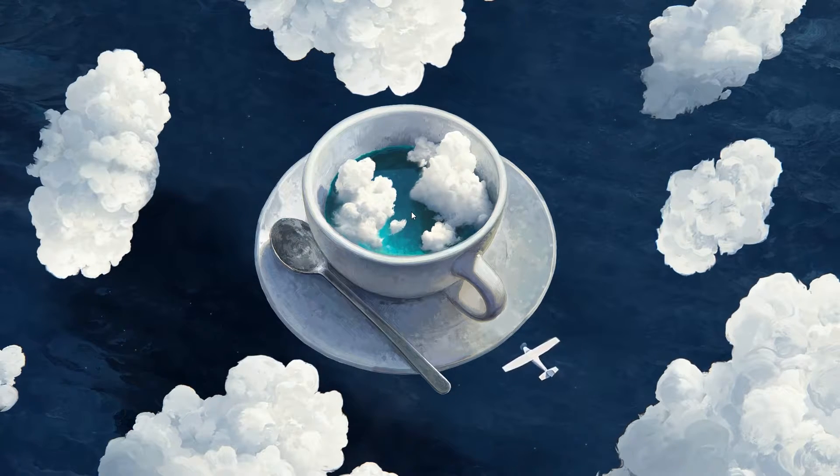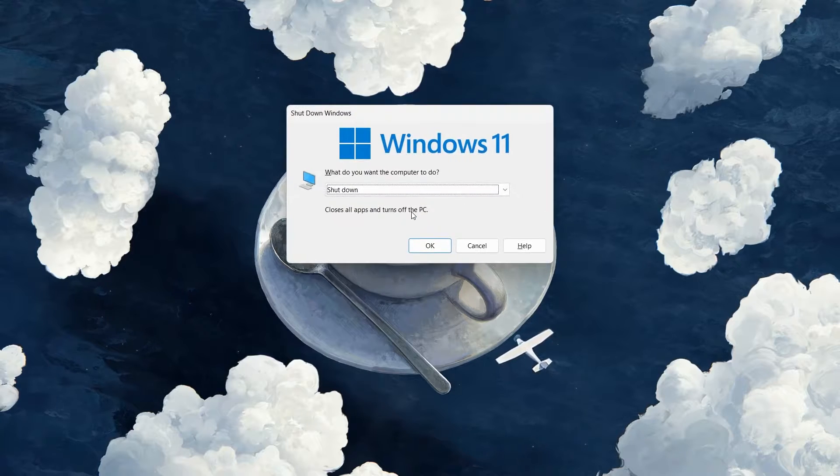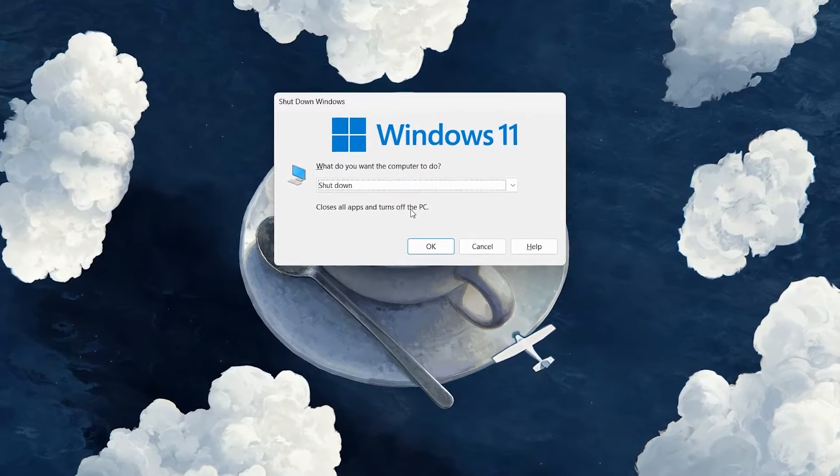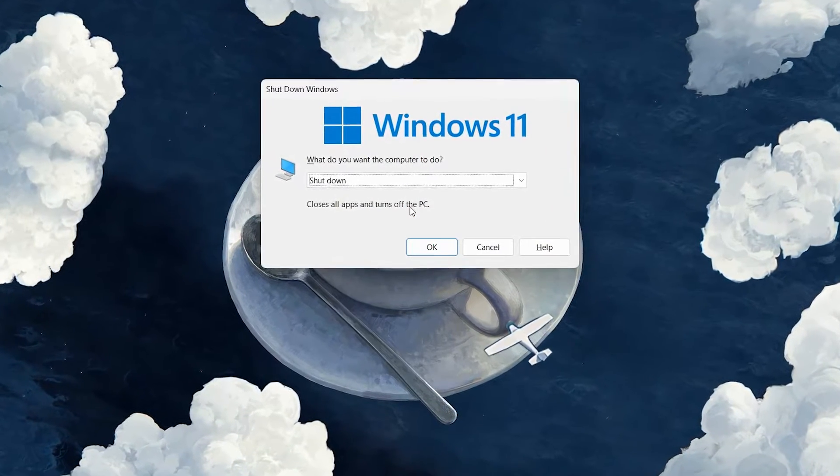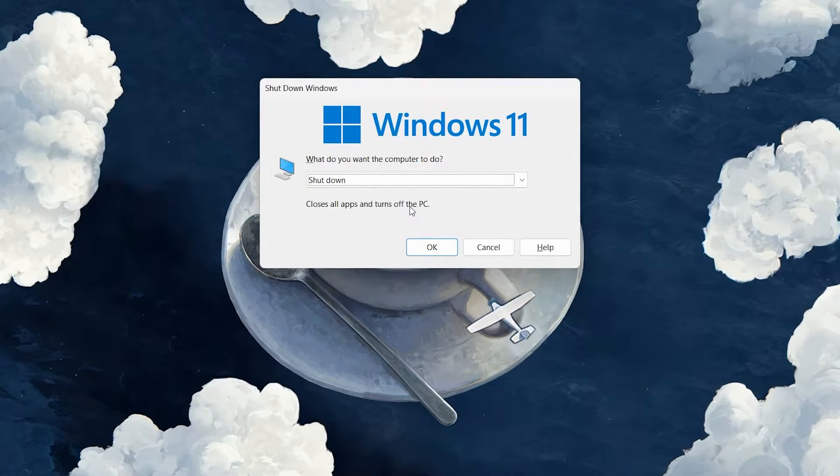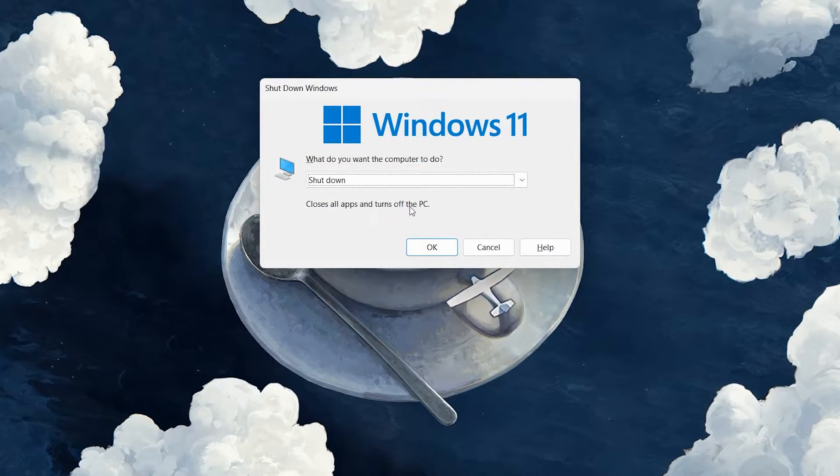Let's press the Alt and F4 keys simultaneously. This will bring up the Shutdown Windows Dialog Box.